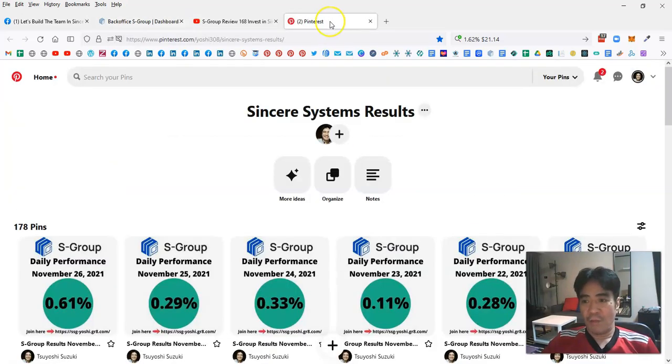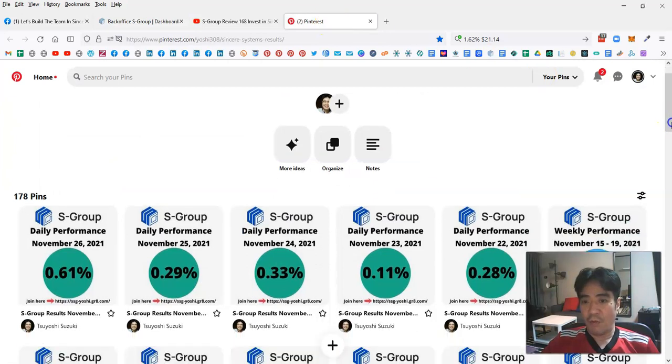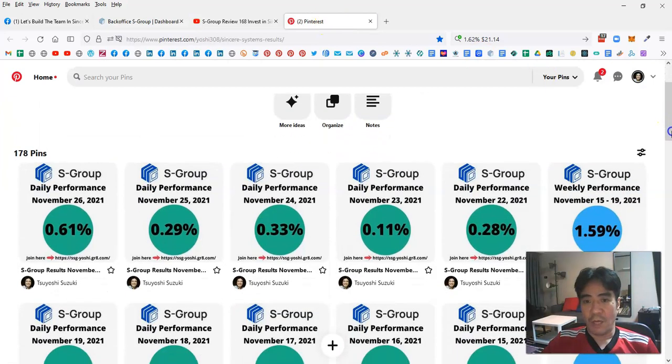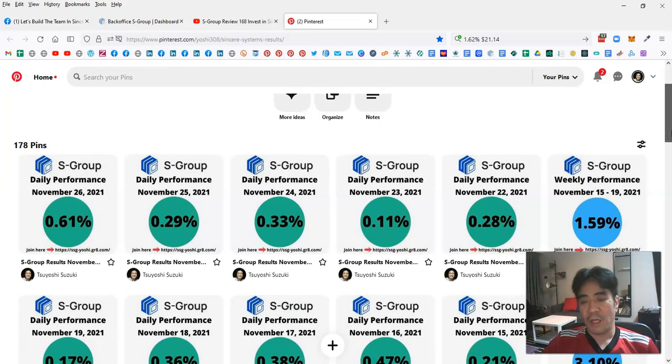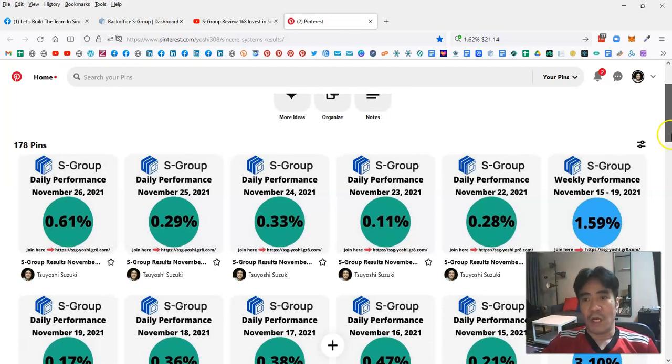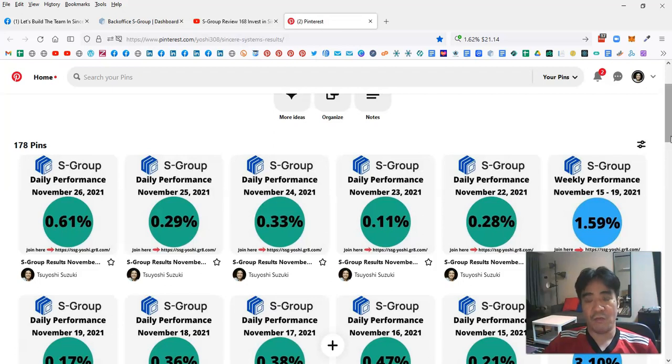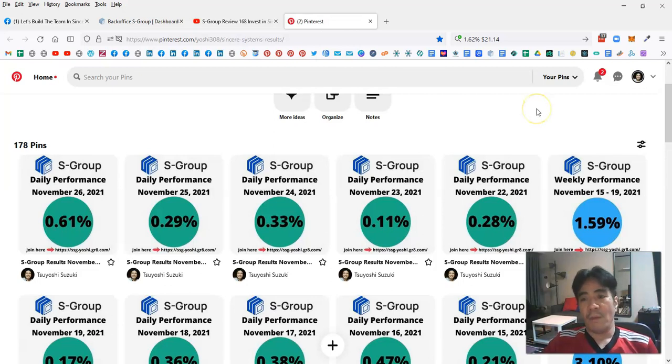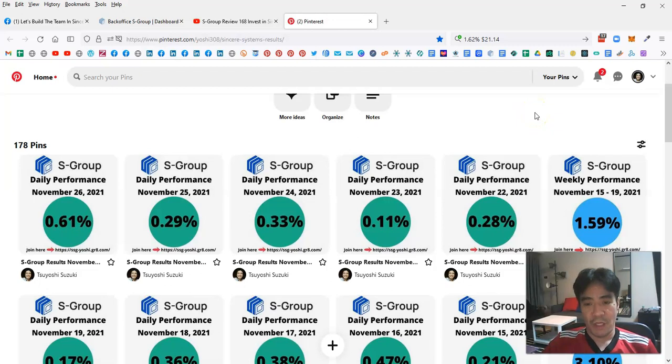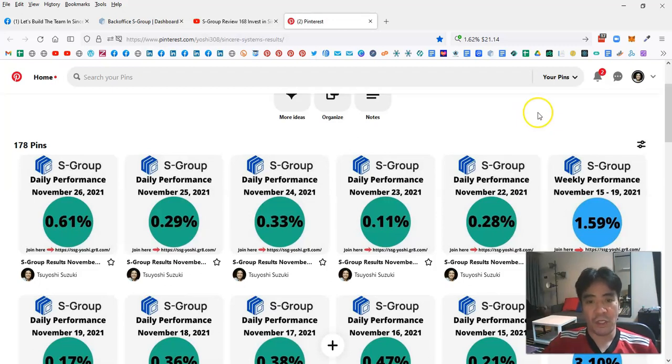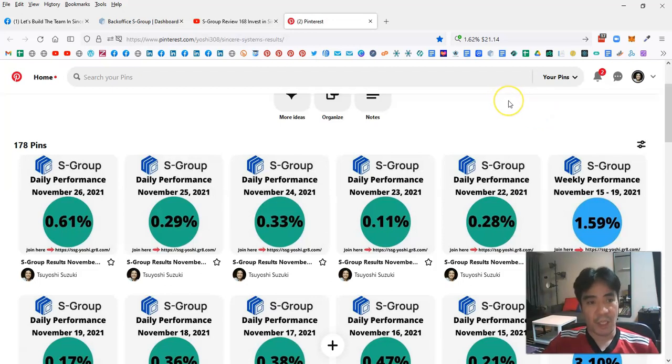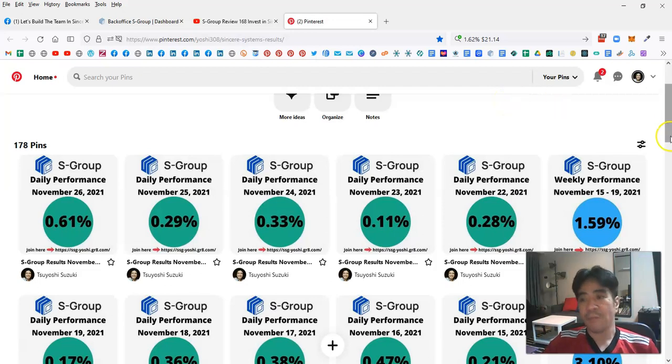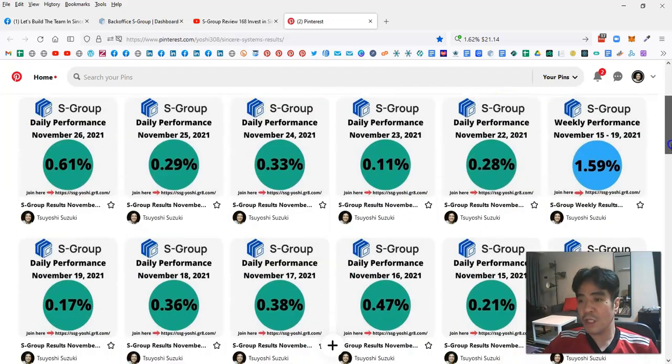This is my Pinterest account and I'm posting daily percentages here. This week's profit was 1.62% and my profit is 21.14%. November 22nd was 0.28%, 23rd was 0.11%, 24th was 0.33%, 25th was 0.29%, and 26th was 0.61%.